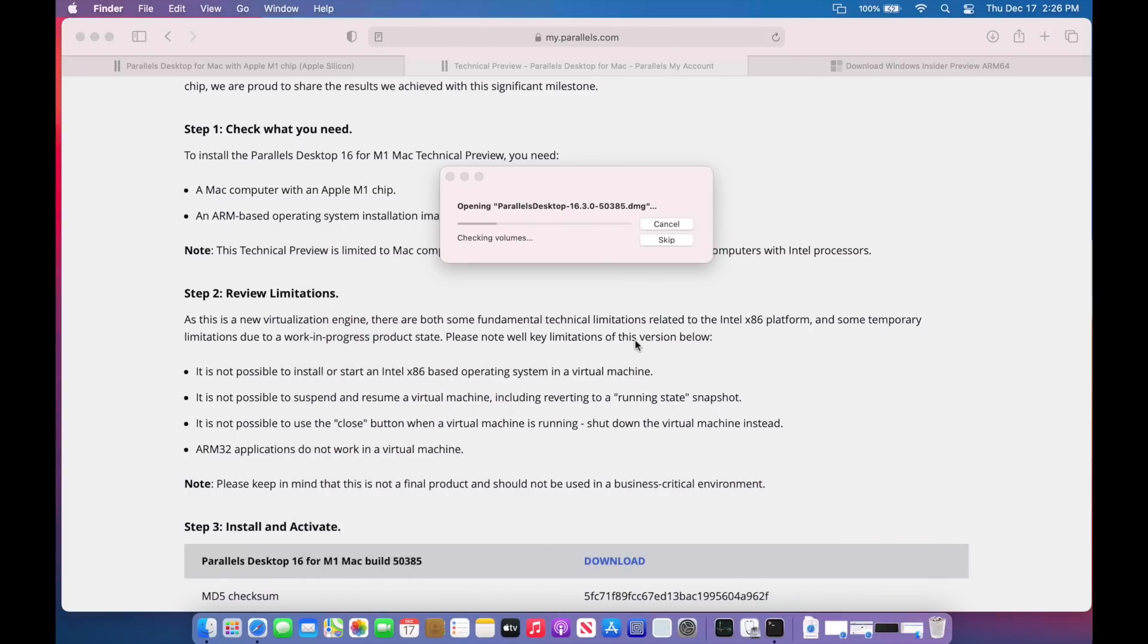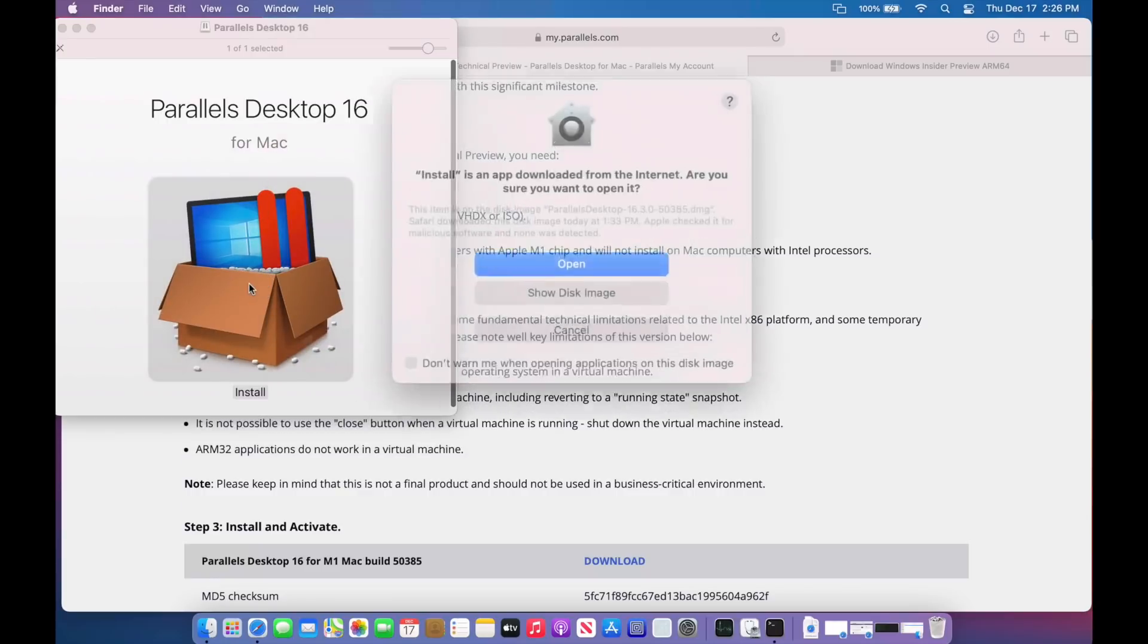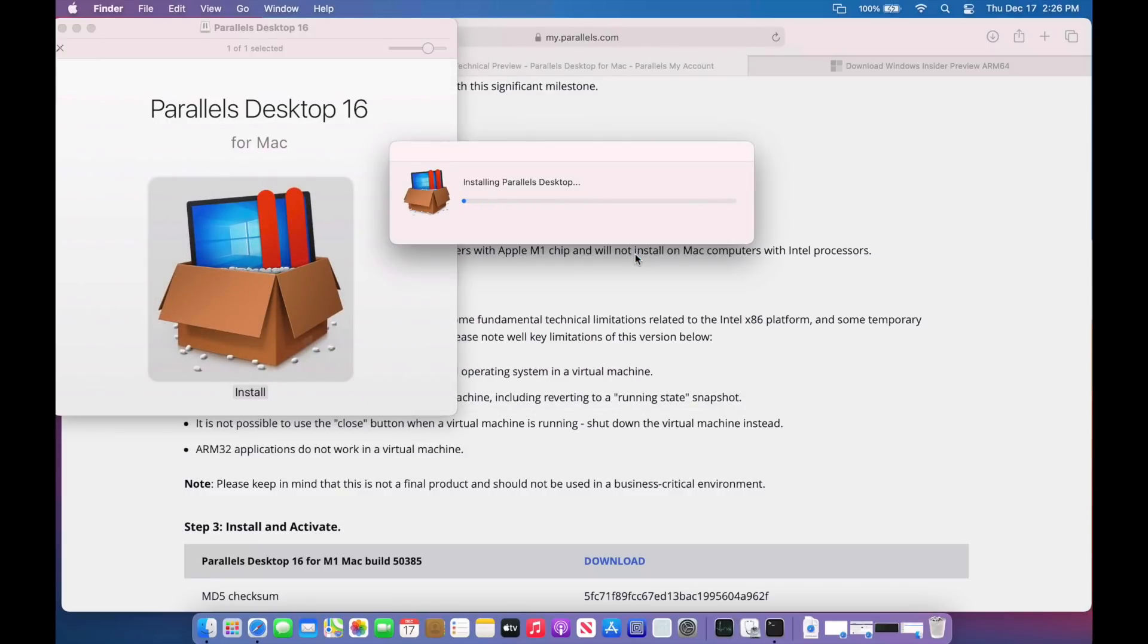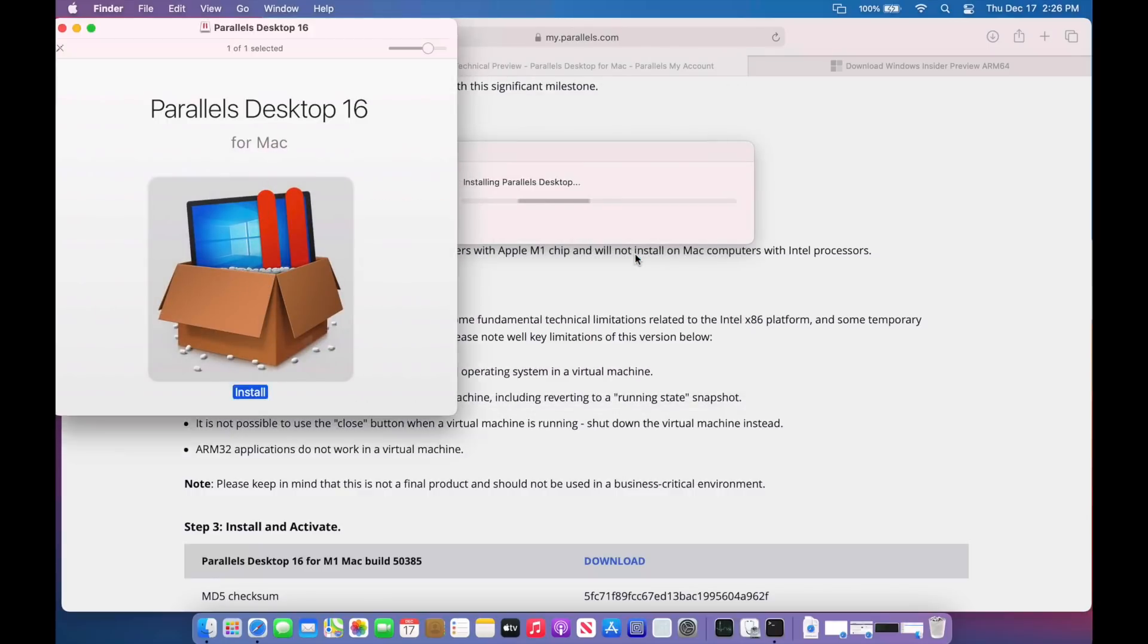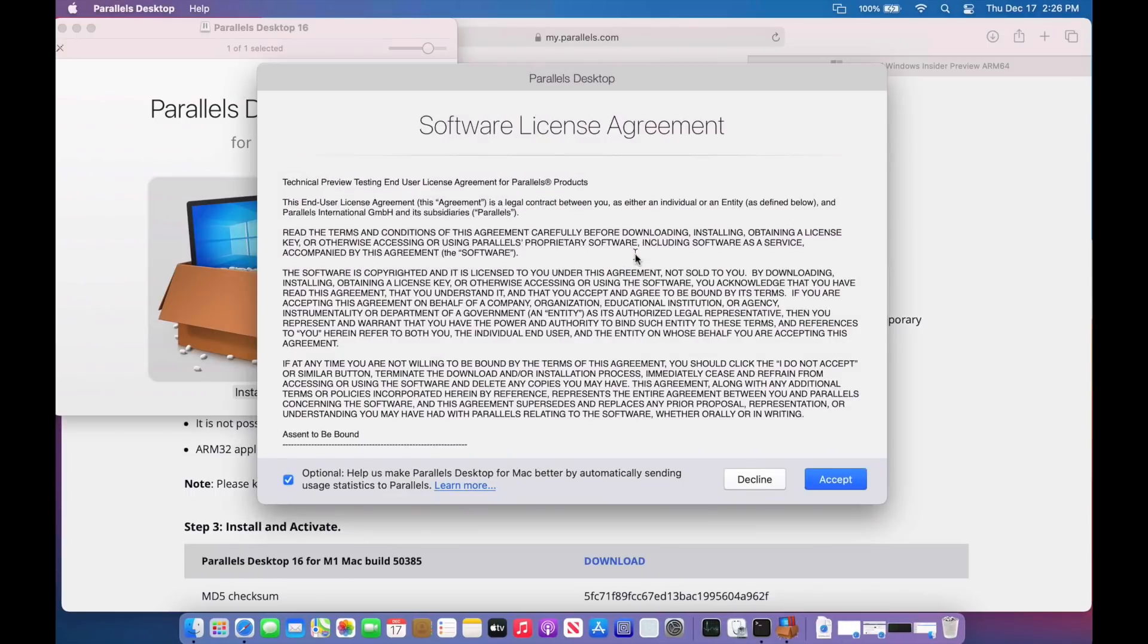So we'll unpack the DMG. We'll install the application. Open. Now while we're waiting for this, there's going to be a lot of TCC-based application prompts for having Parallels access files on your Mac, and also it's going to need accessibility options in the privacy settings. And we'll go over that in a second here.